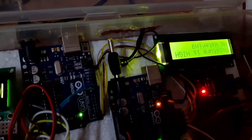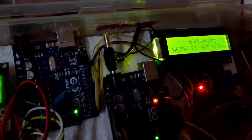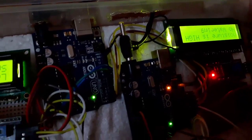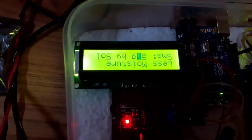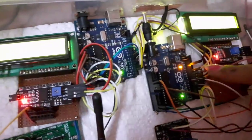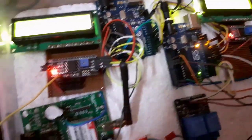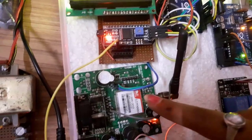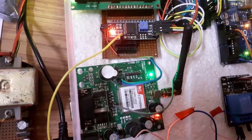We can check the status of the moisture over here and we can check the SMS status over here. Arduino is for controlling the moisture and GSM module to control the SMS.